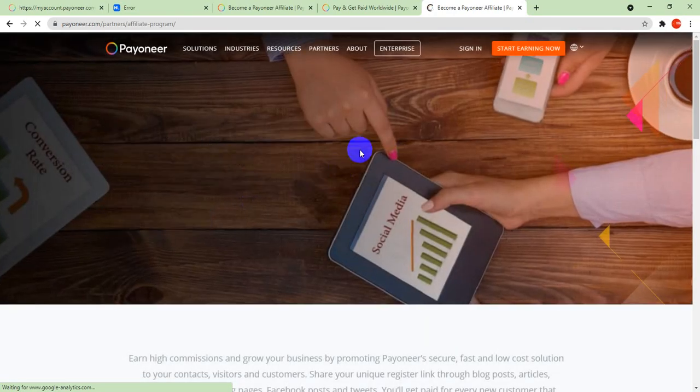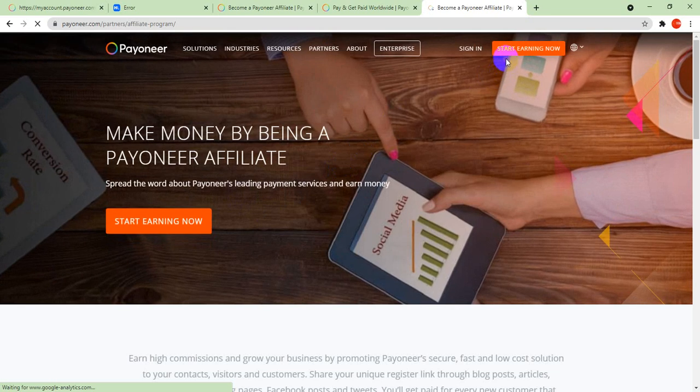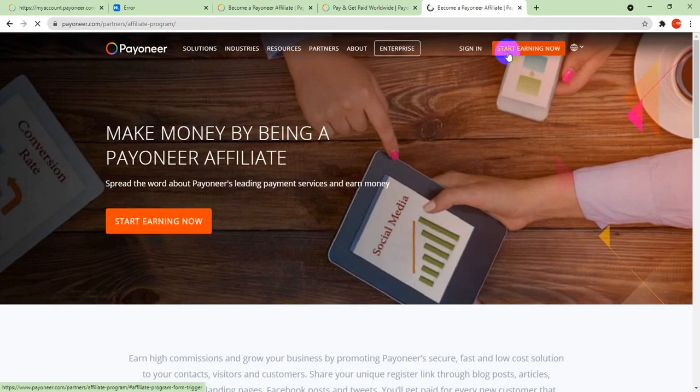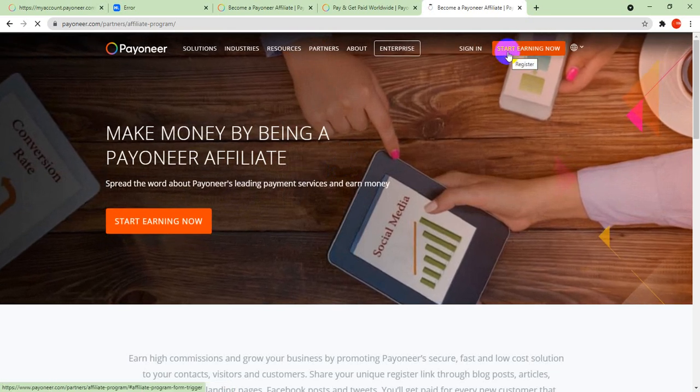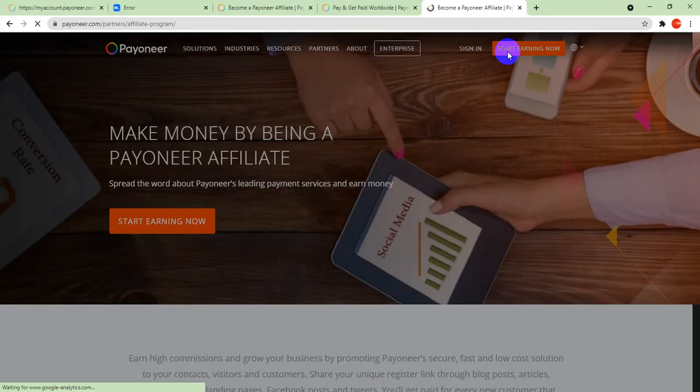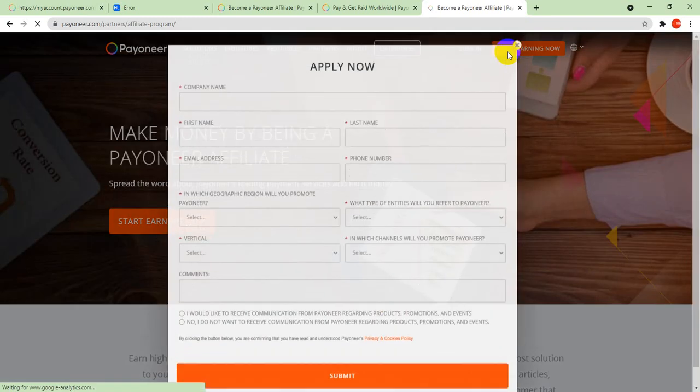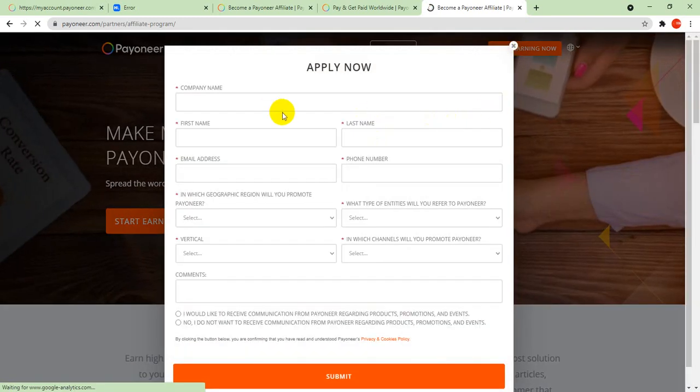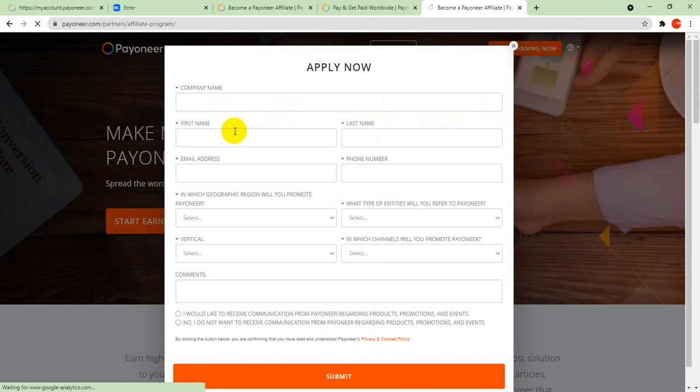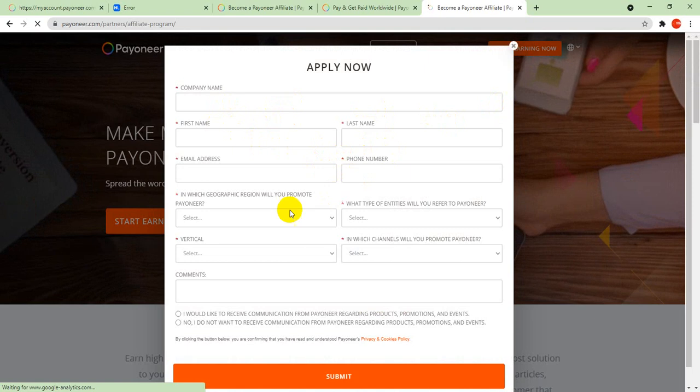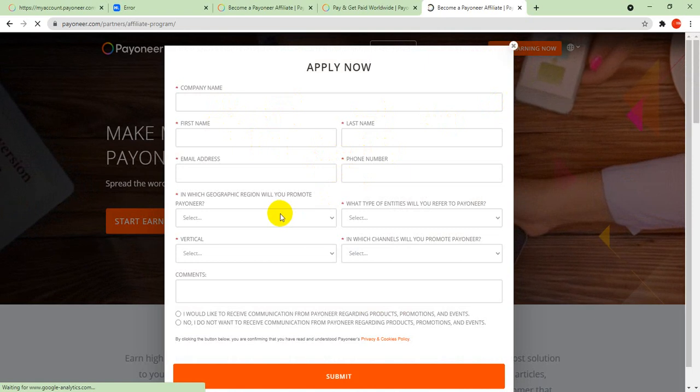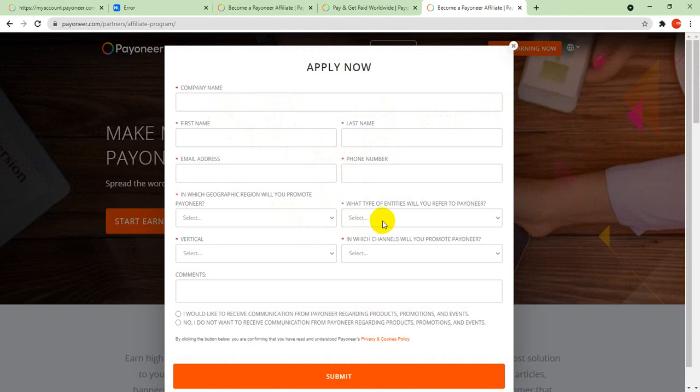When you click on it, click on Start Earning Now. This is what it will show you. You'll fill your company name, your name, your last name, your email address, your phone number, your Payoneer geography, the type of entity you will refer to Payoneer.